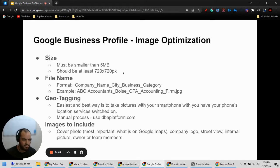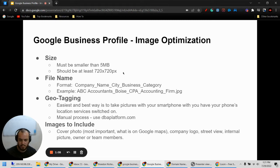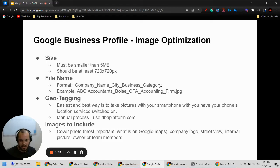And then the file name. Before you upload your image to your profile, make sure you edit the file name of that image and think of it like an additional inclusion of keywords for your business. So there's an optimal format for this, and I listed that right here. You're going to do company name, city, your business name, and then the category of your business.